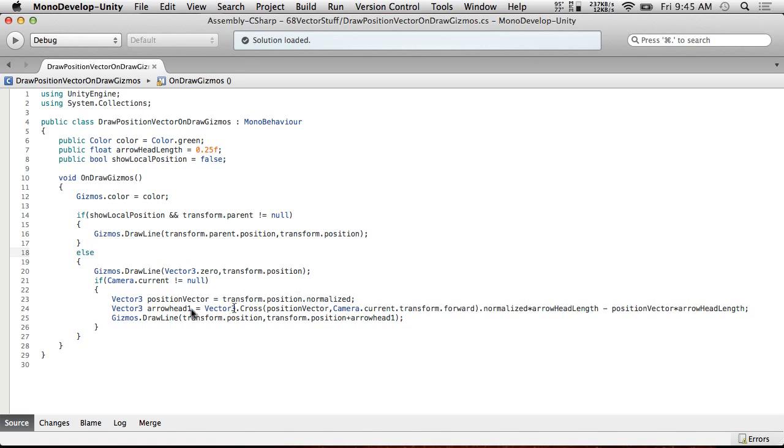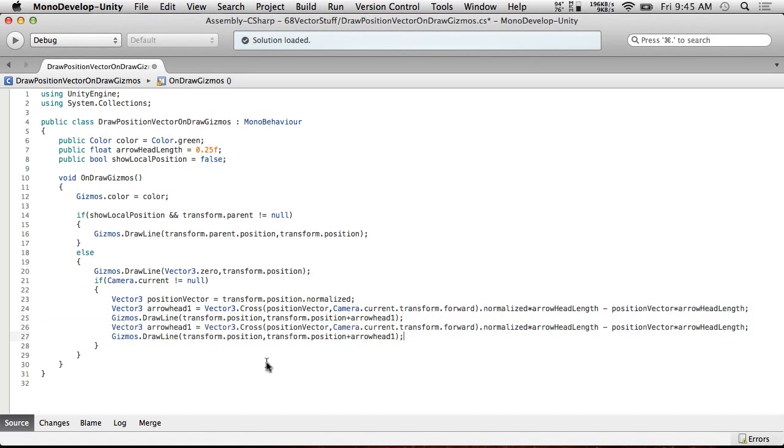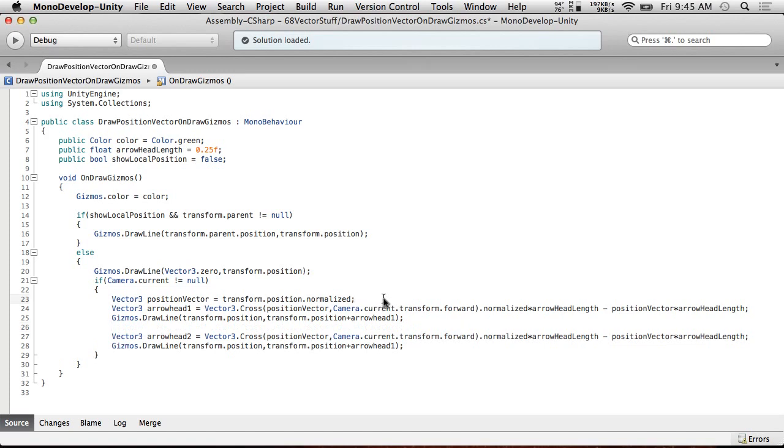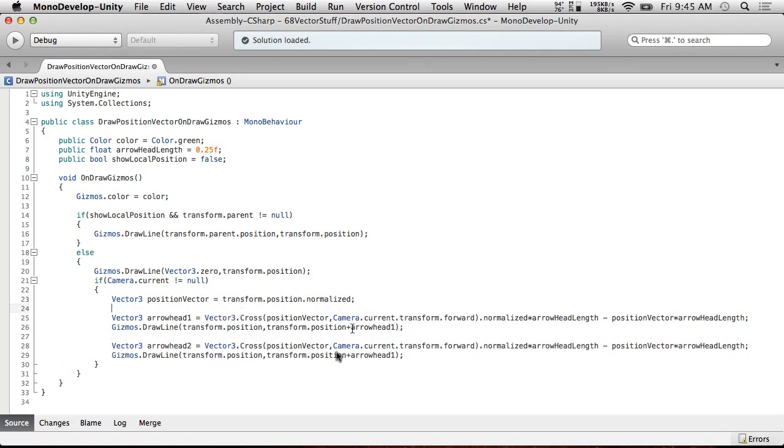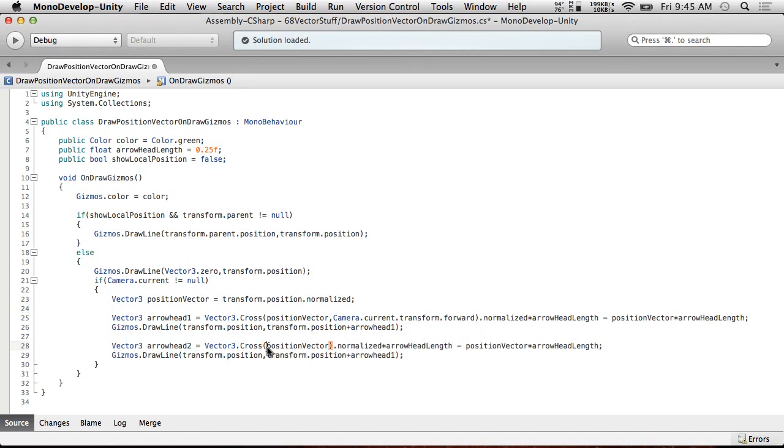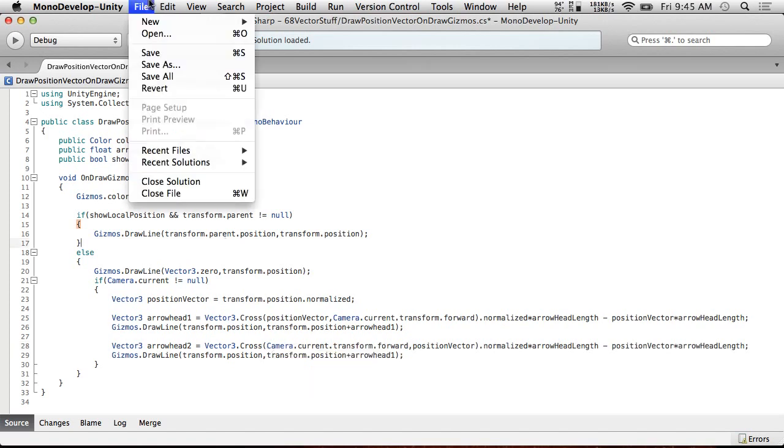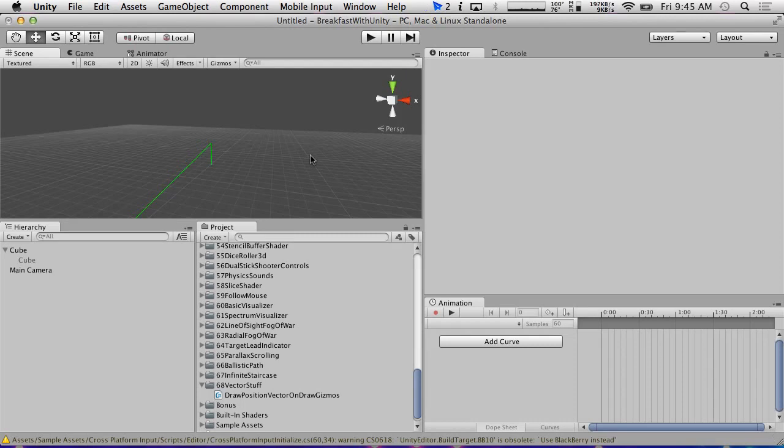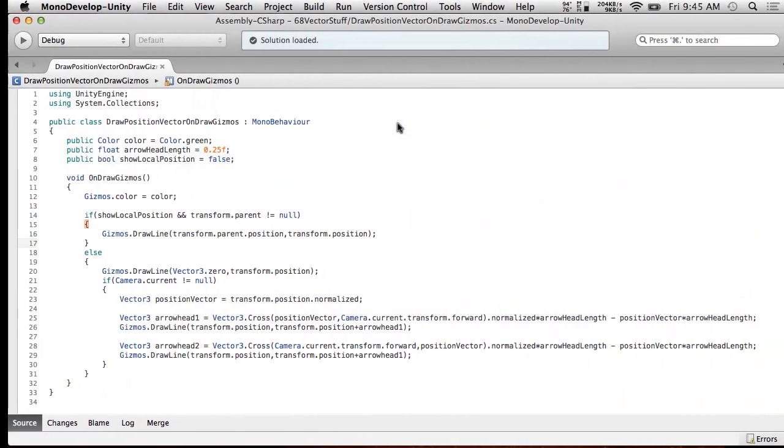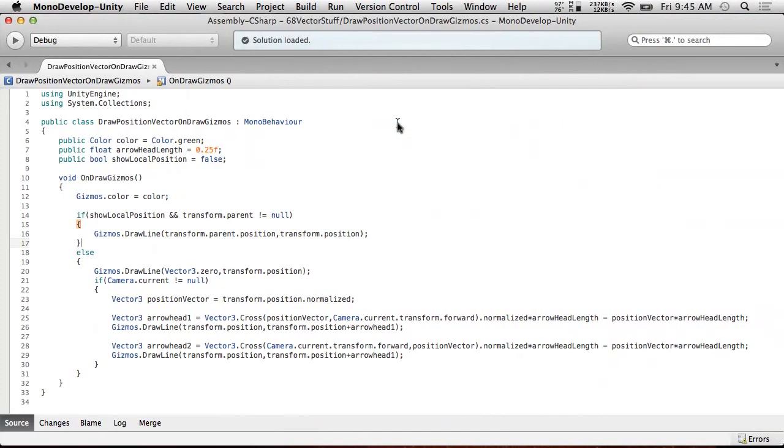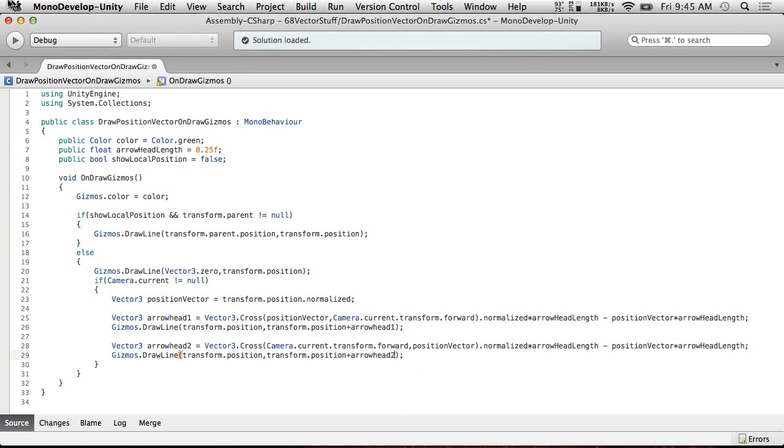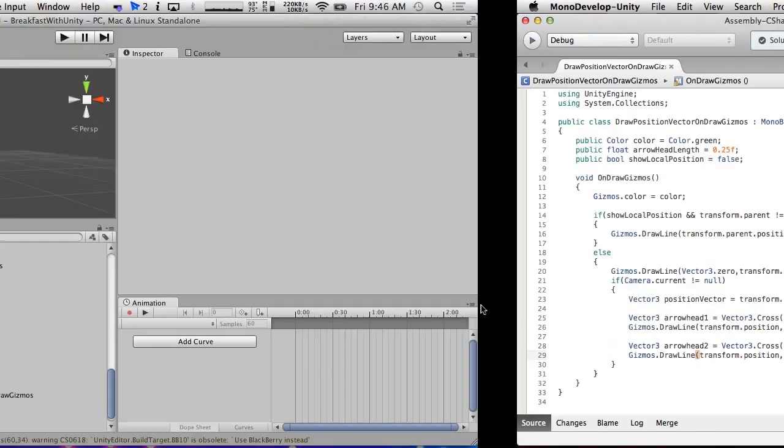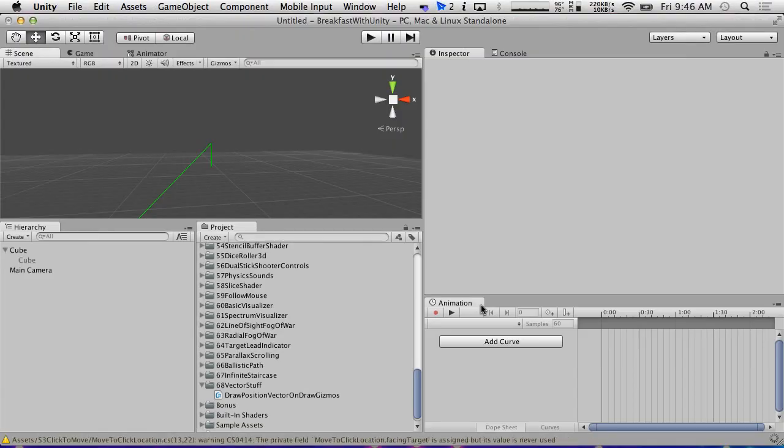Now, what we're going to do is we're going to subtract position vector times arrowhead length. So, this is going to subtract the original vector that's going this way with the normalized vector that's going back this way, and it should pull it into a nice arrow. Perfect. So, now we just need to do arrowhead 2. Arrowhead 2 is going to be exactly the same. All we're going to do is reverse these two terms. This should give us the other perpendicular vector, and we should have an arrow pointing once it's done. Oh! I'm not actually using arrowhead 2 here. Save. And we have an arrow. Sweet.